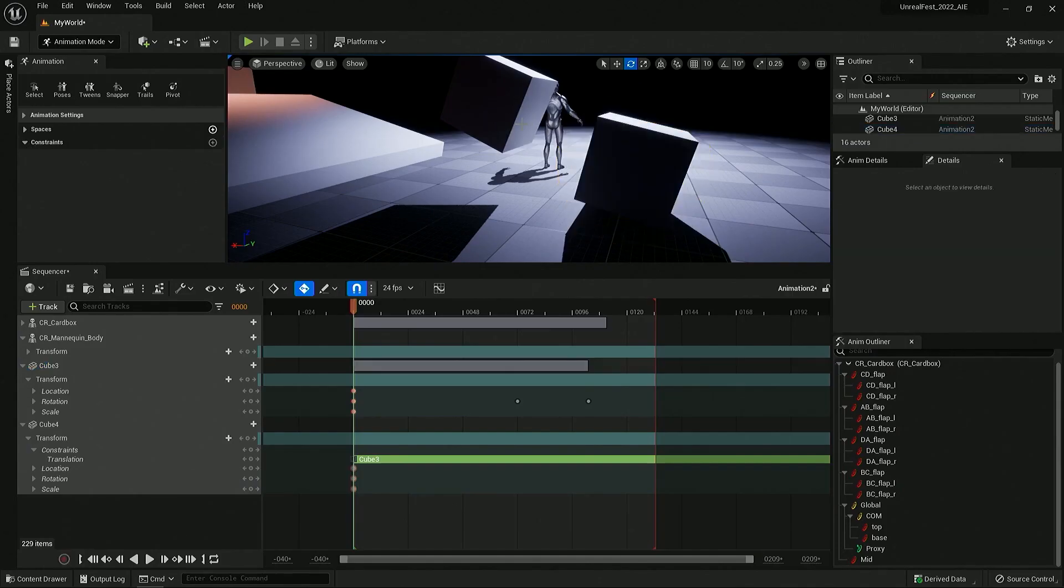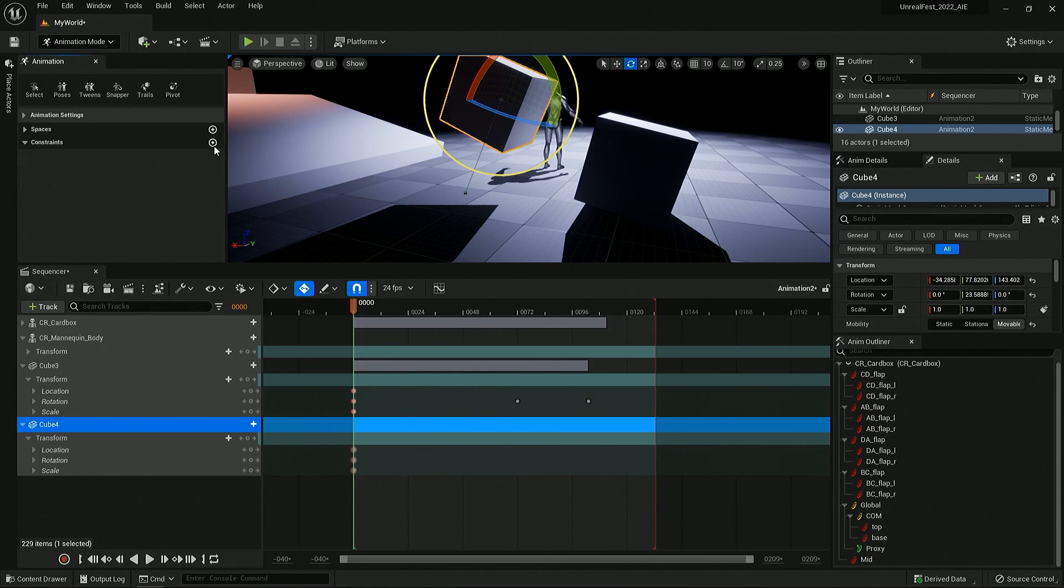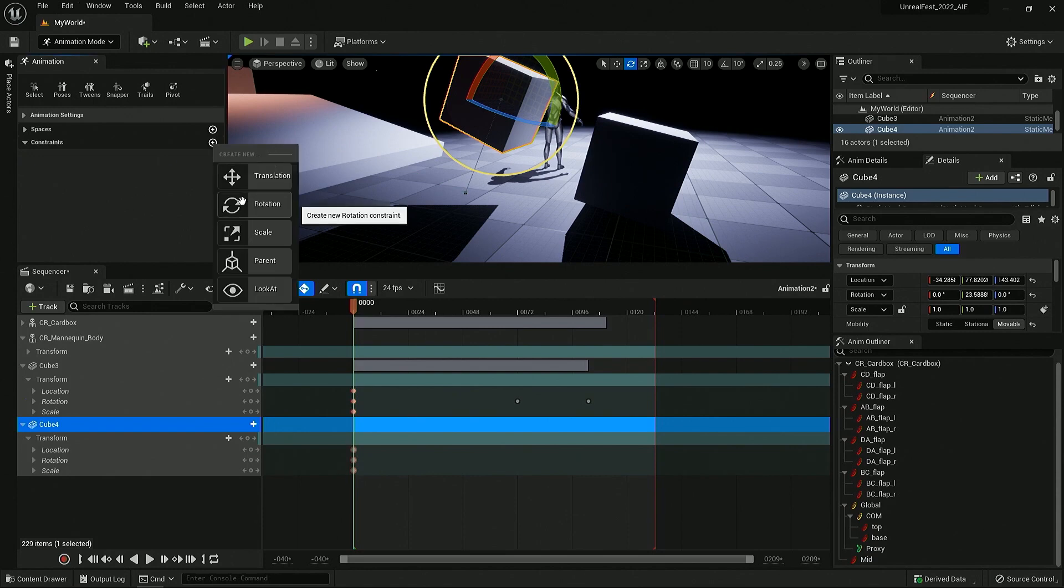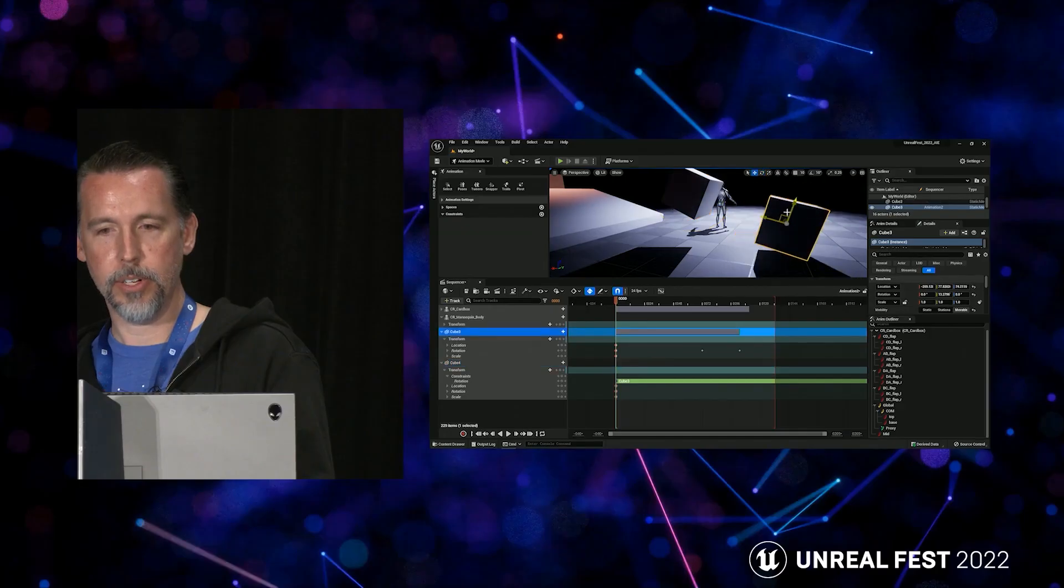Using the Constraints and Sequencer, you can attach objects to each other and have them move together in translation and rotation as you need them.